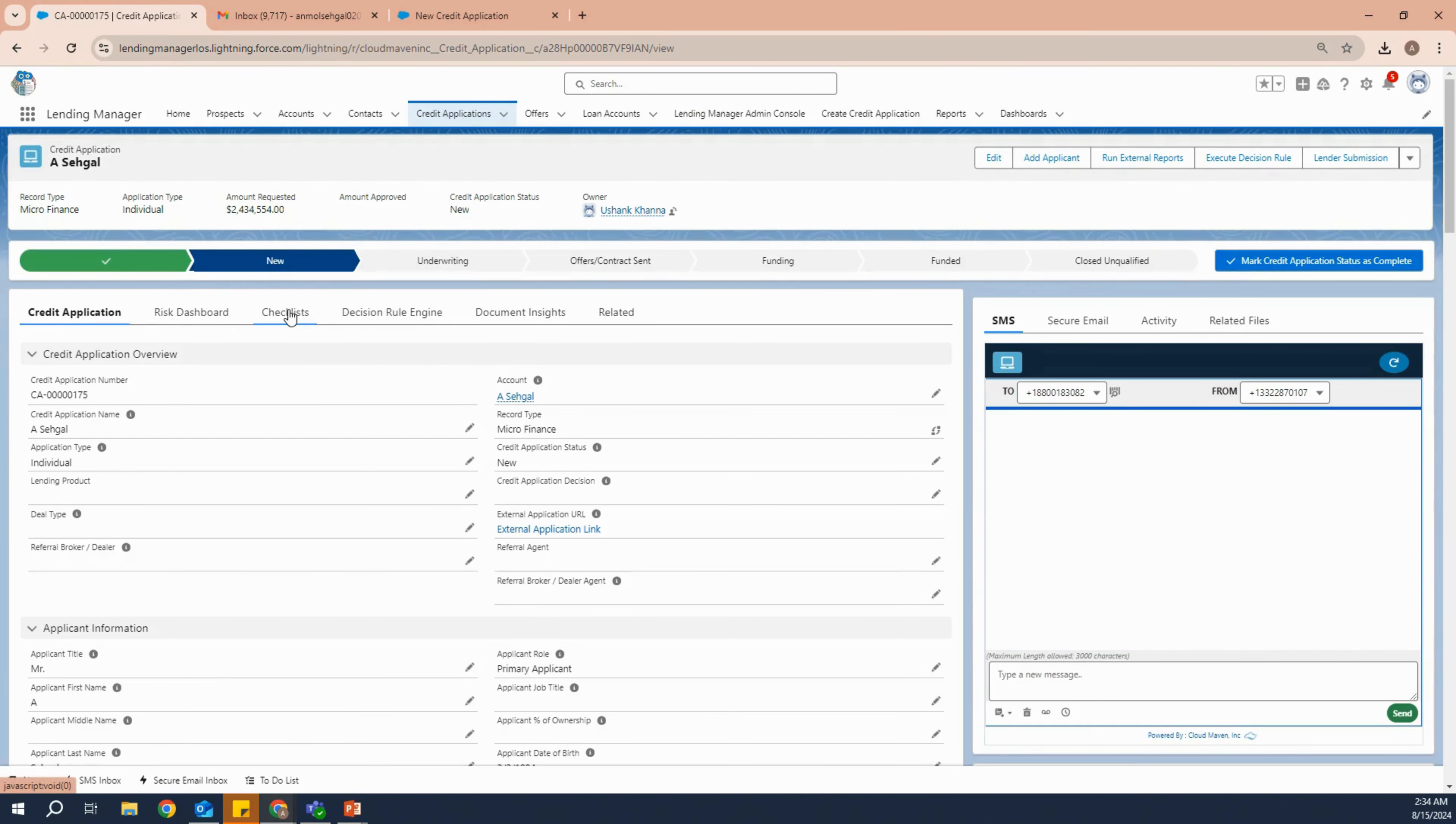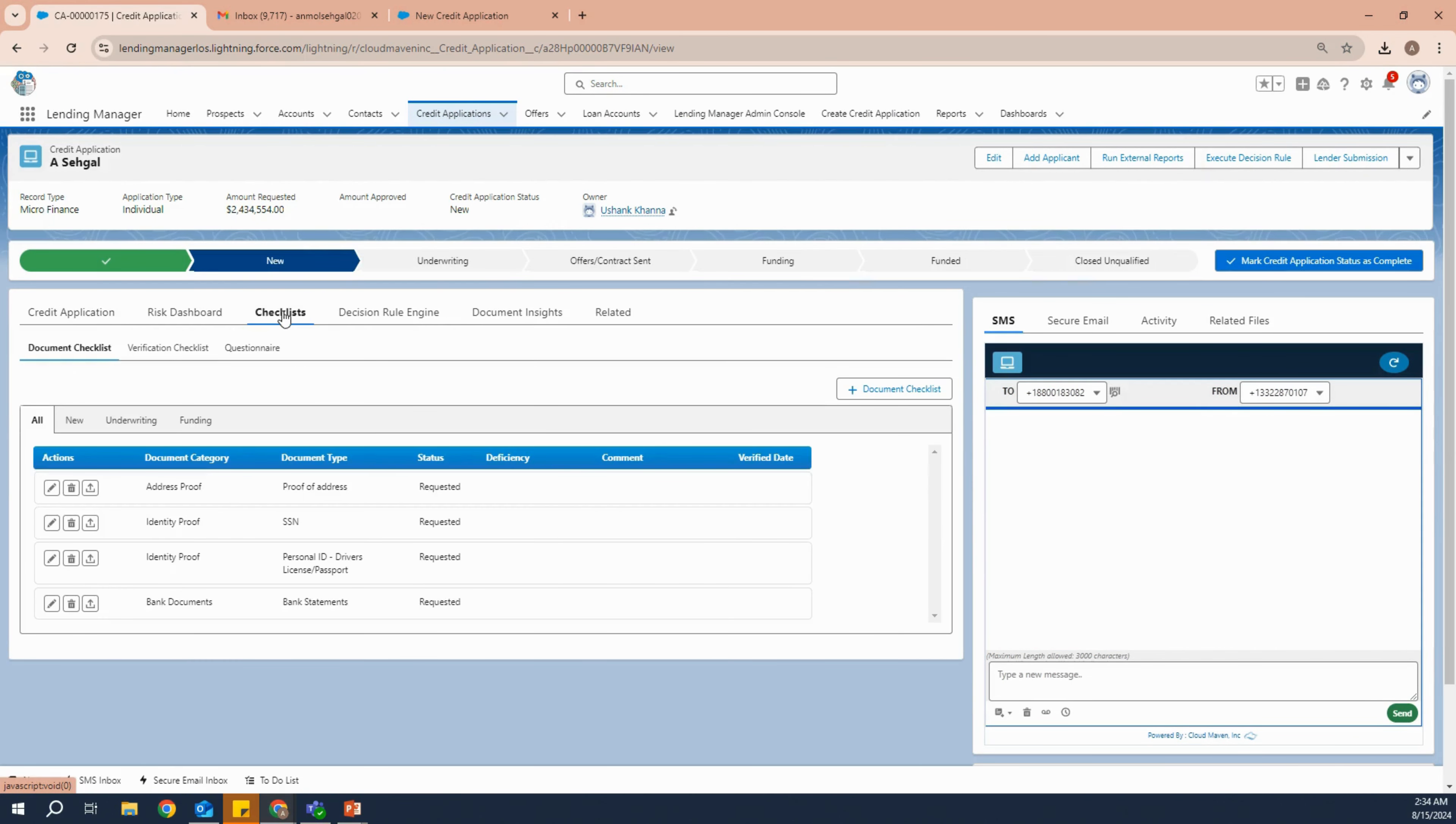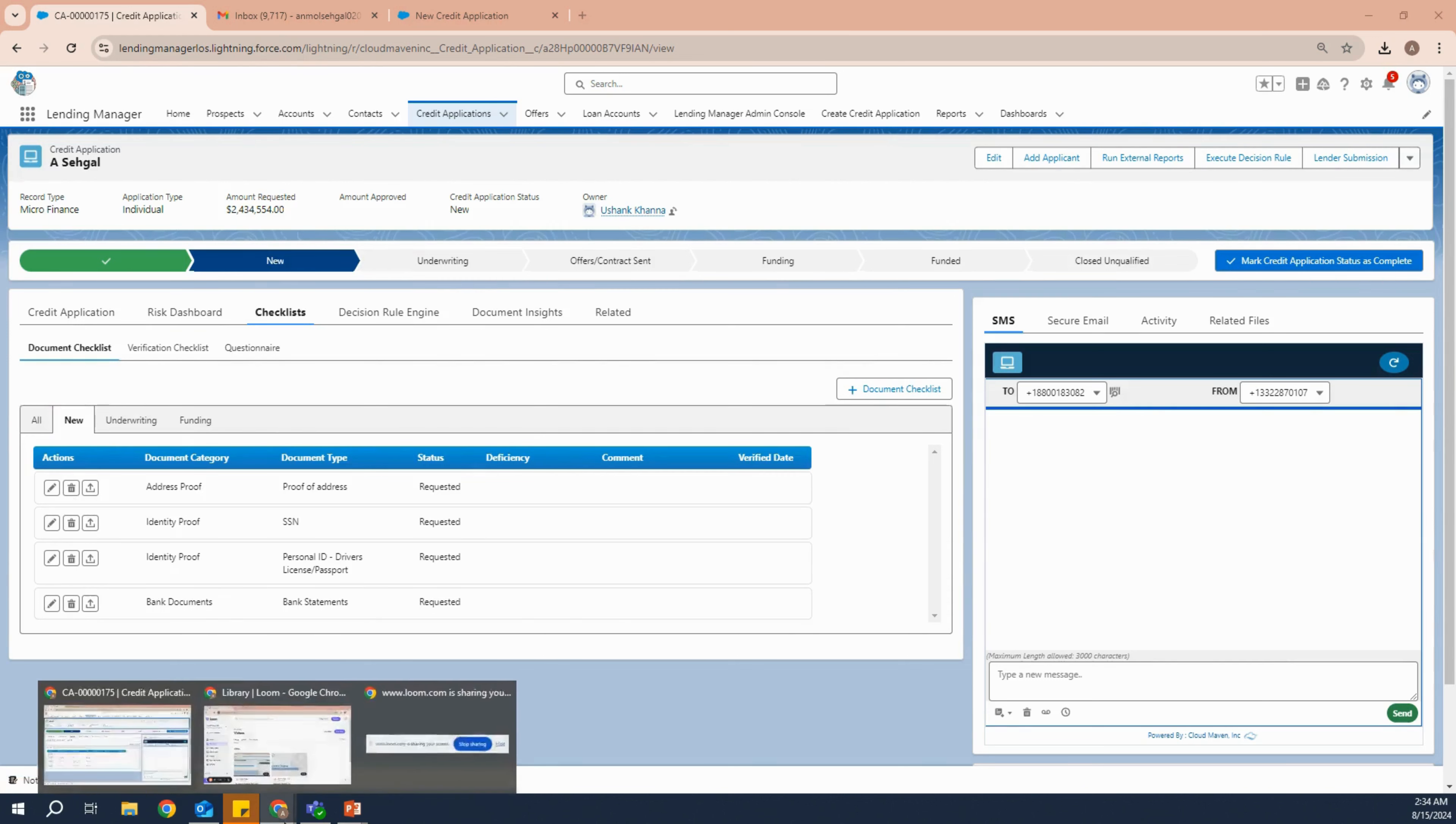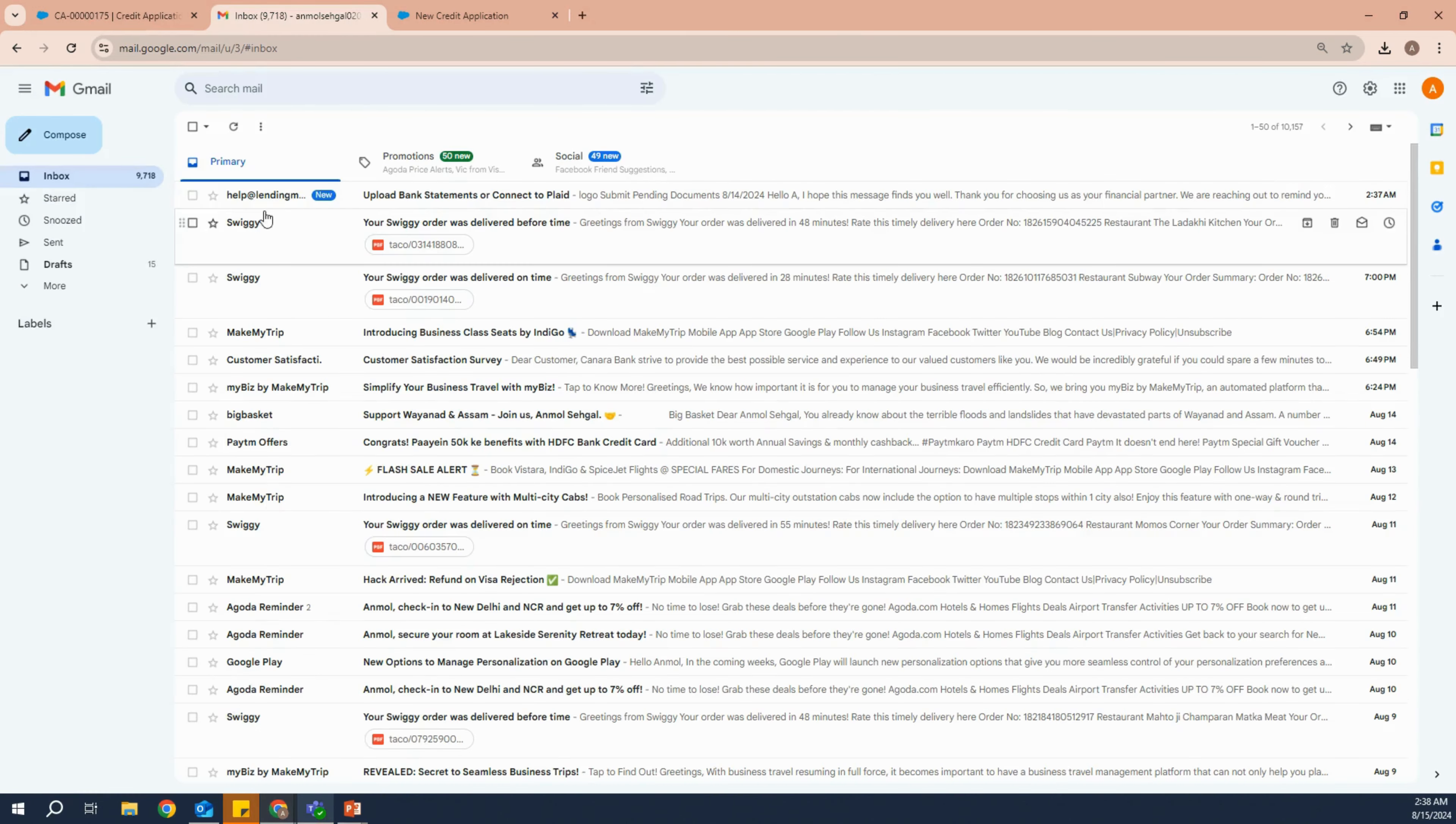Now, going to the document checklist, you will see that at the stage of new there are four documents that are requested to the client, and the client will get these through email.